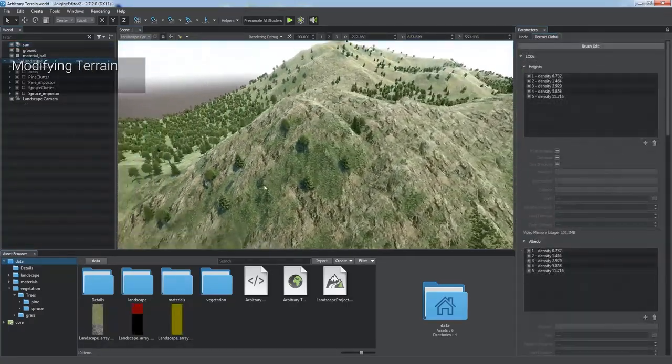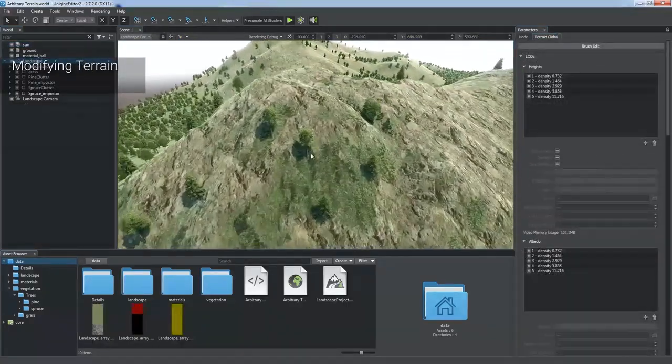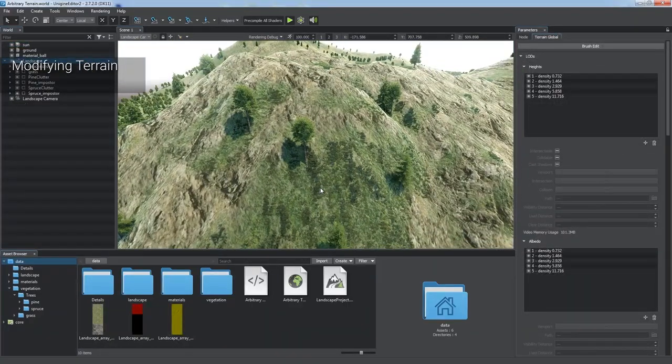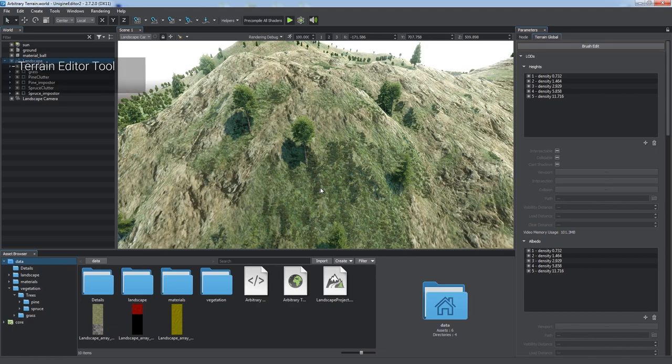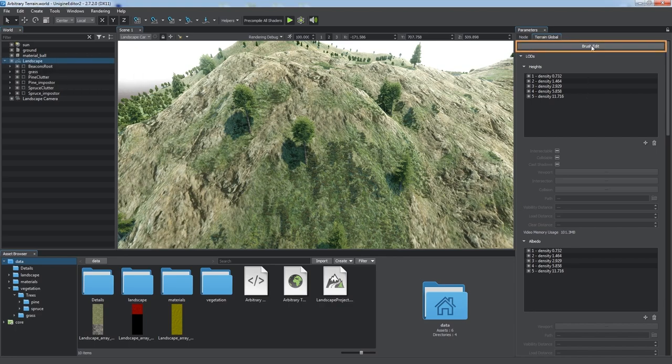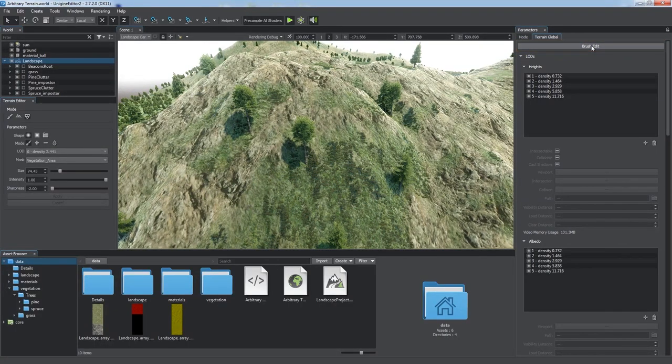You can edit any height, albedo, or mask LOD of the global terrain object using the Terrain Editor tool. To start editing the terrain, click the Edit button at the top of the Terrain Global tab of the Parameters window.